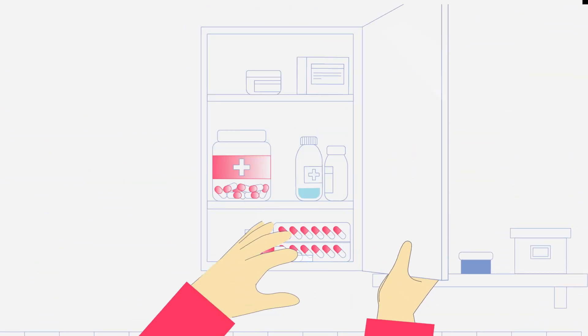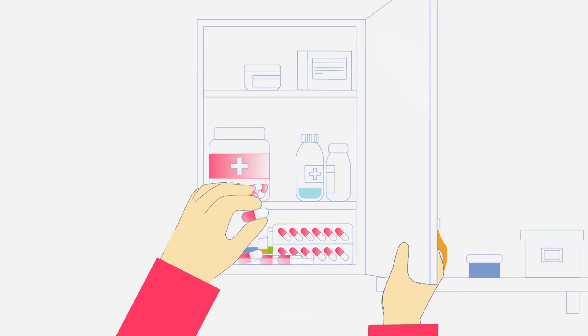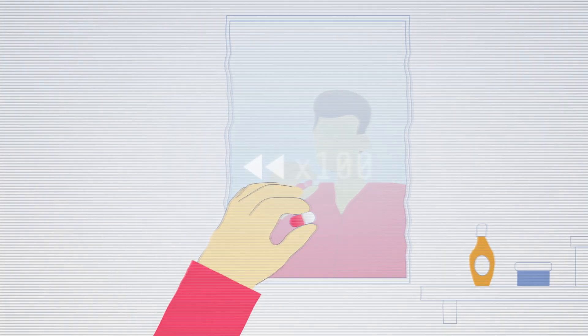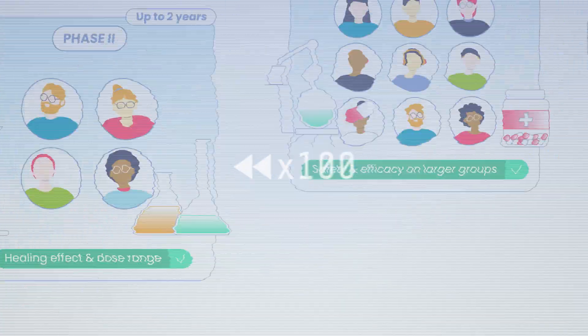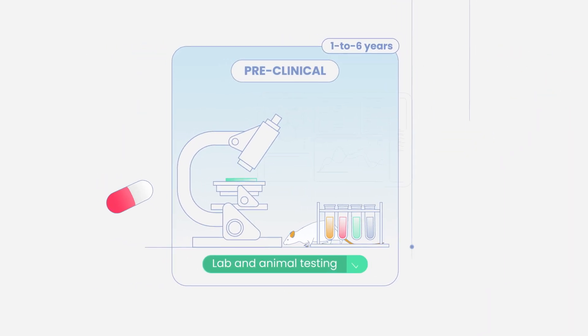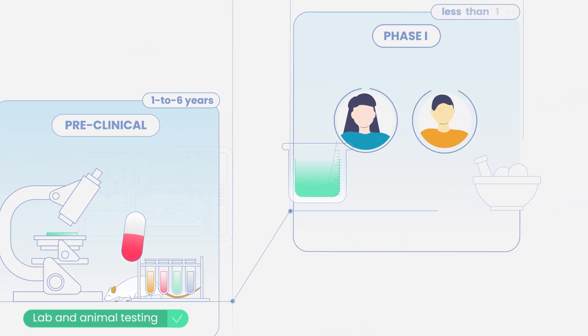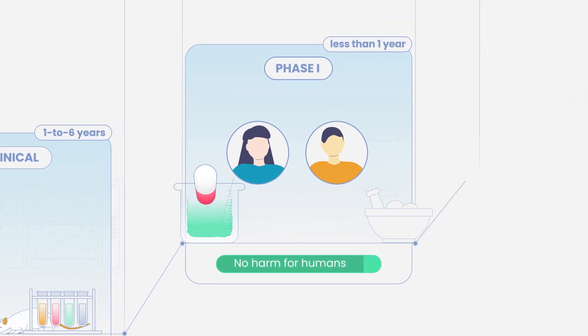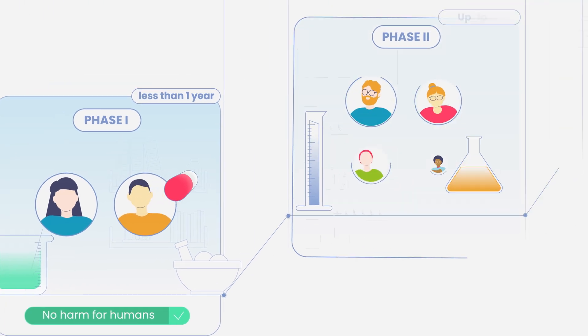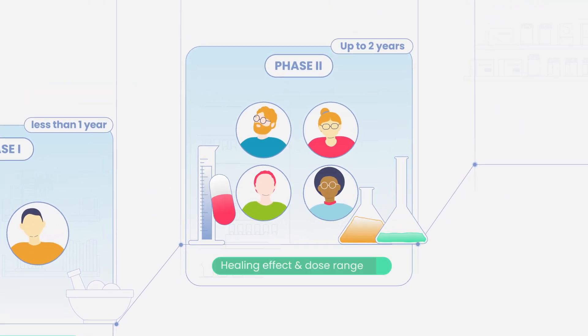Before you can benefit from a drug or medical device, they have to go through a lengthy journey as they must be evaluated in pre-clinical and clinical trials to ensure their effectiveness and safety.